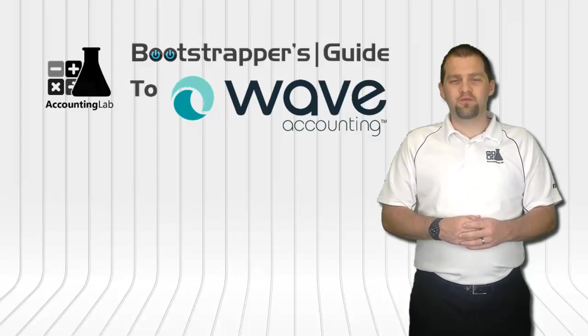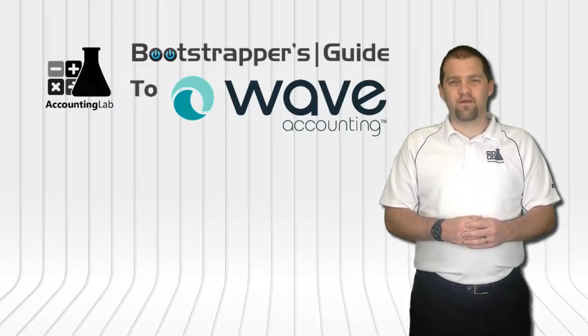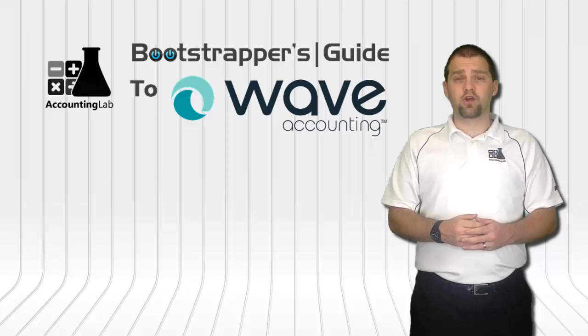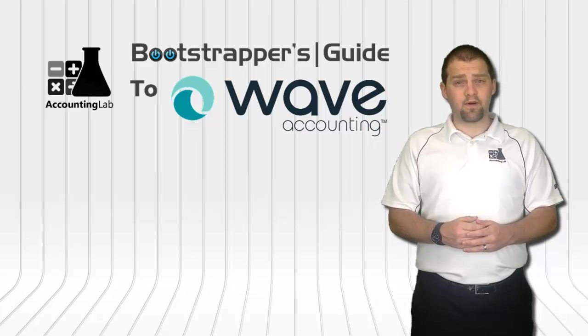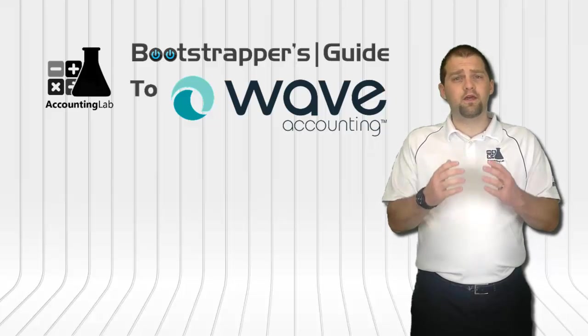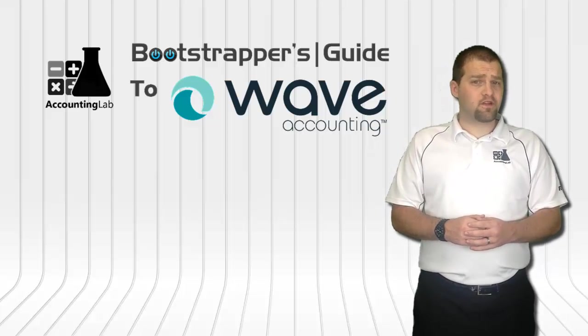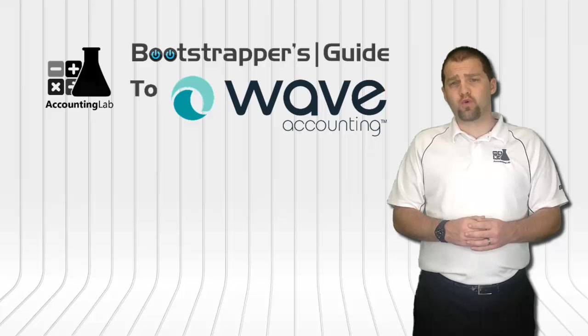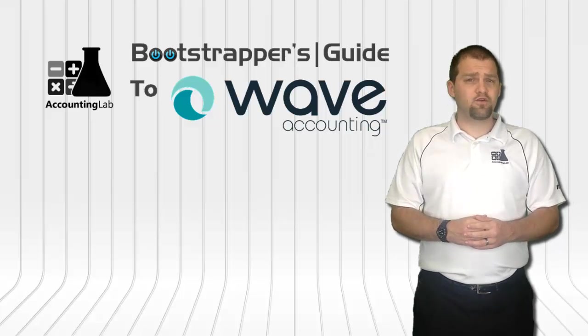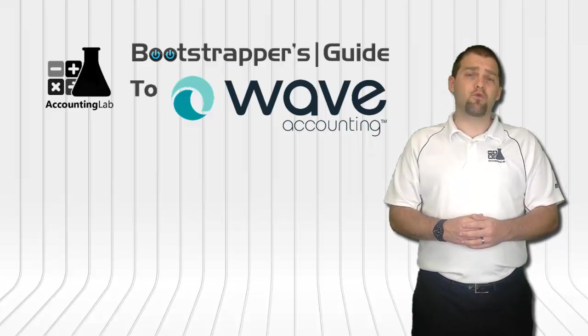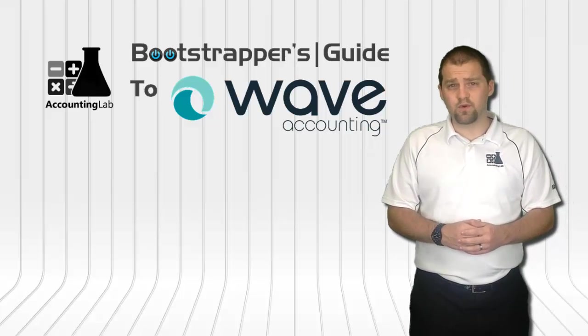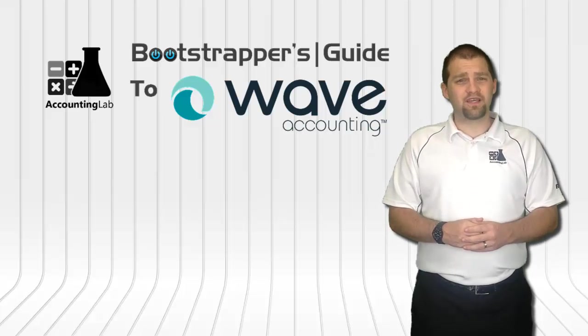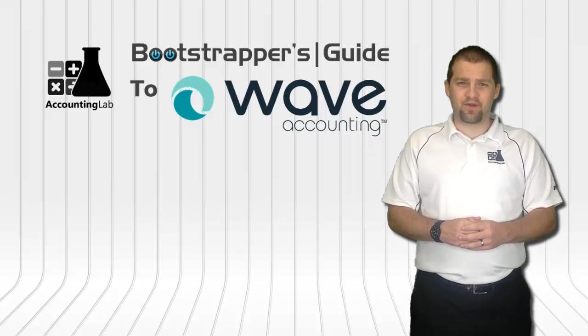Thank you for watching the Bootstrapper's Guide to Wave Accounting. If you found this video useful, I encourage you to click the like button below, subscribe to our YouTube channel, and share this video with other entrepreneurs. Doing so will help us to continue creating more videos like this one for you and other Wave users here on the Accounting Lab.